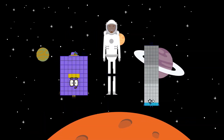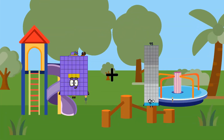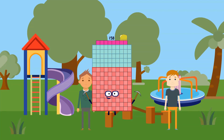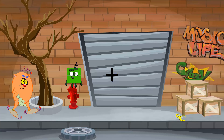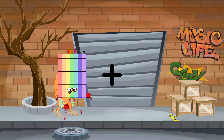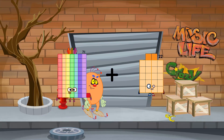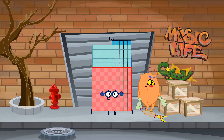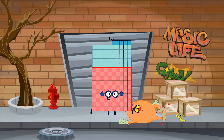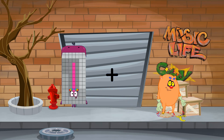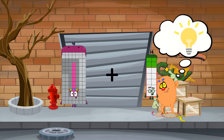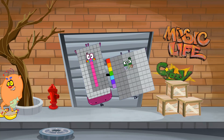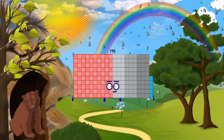63 plus 95 equals 158. 71 plus 84 equals 155. 98 plus 97 equals 195.